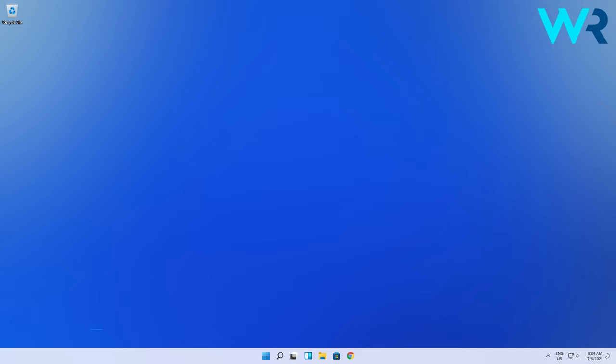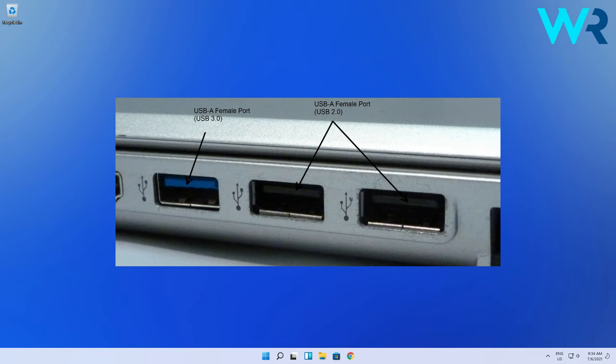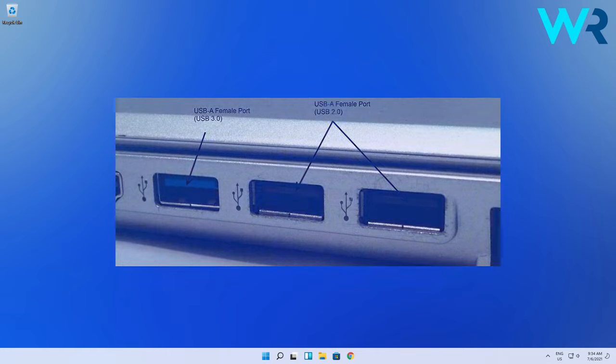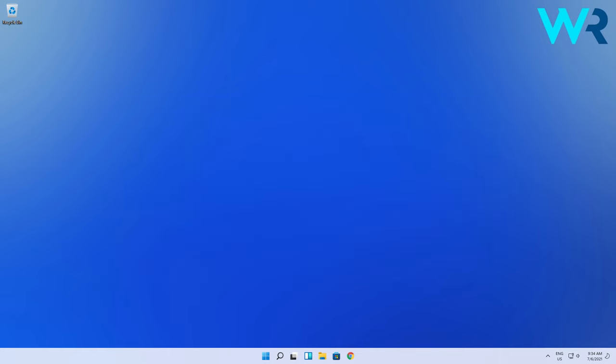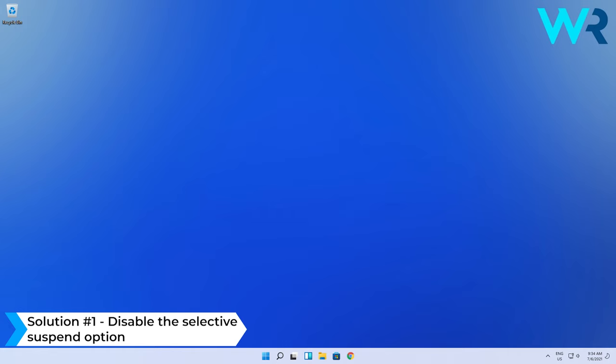Before we start showcasing a few solutions, please keep in mind that you can try plugging the storage drive into different USB ports to make sure it's not a hardware issue. Otherwise, let's jump to the first solution, which is to disable the Selective Suspend option.